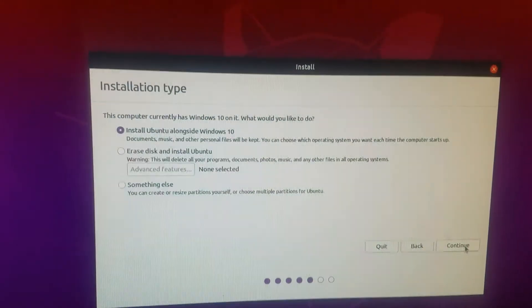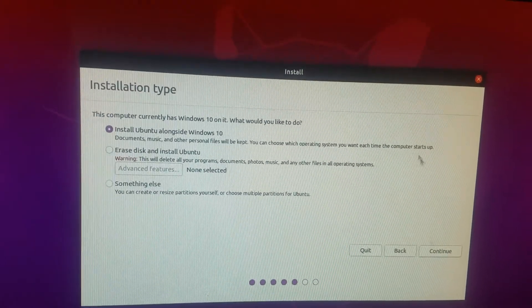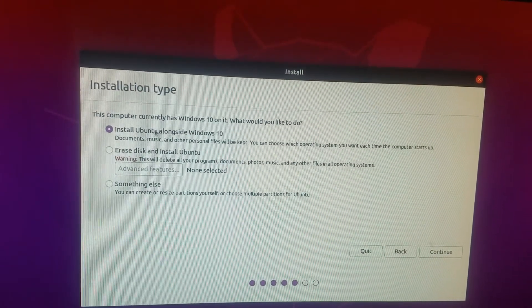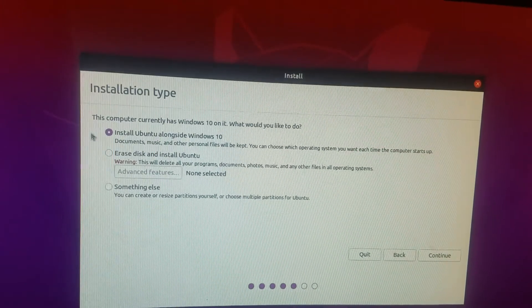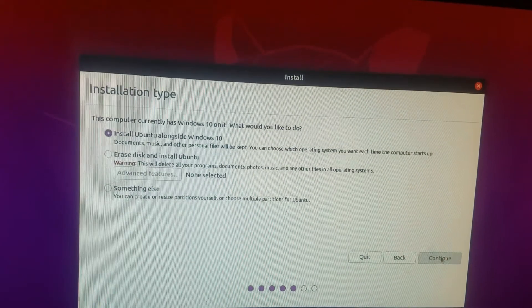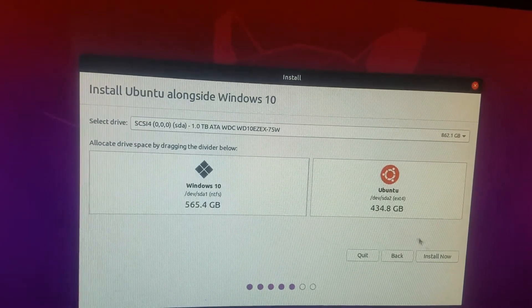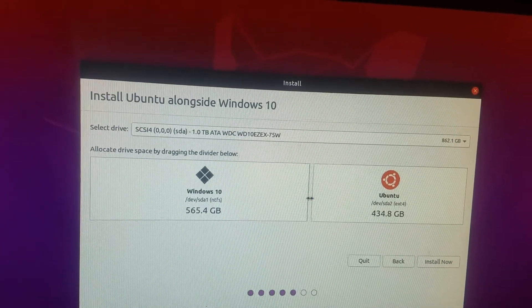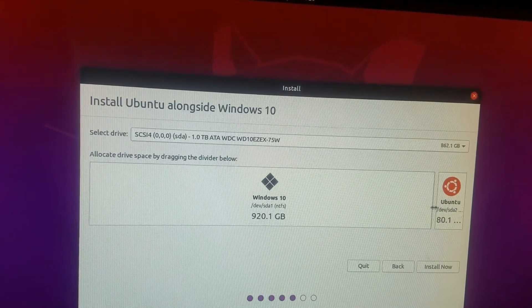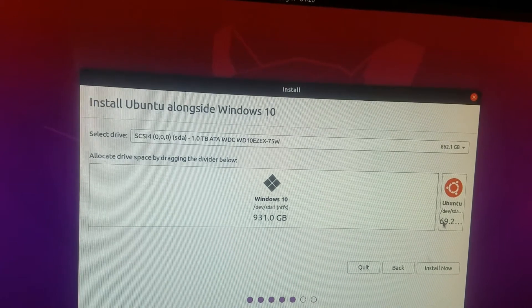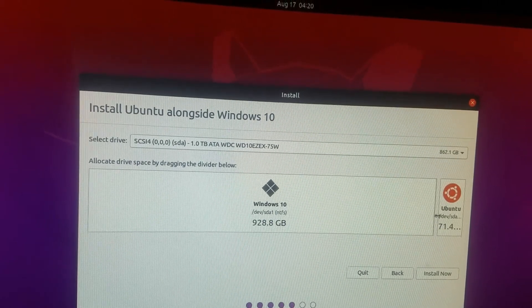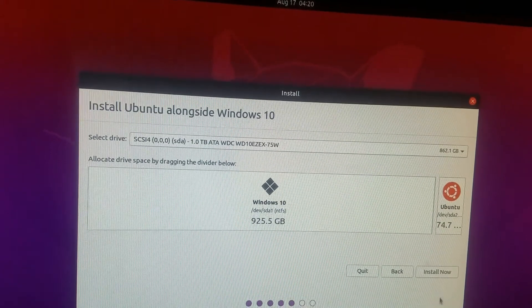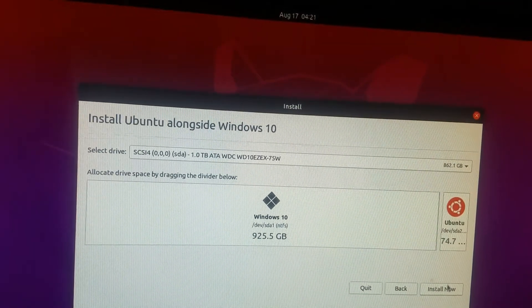Okay, this is the important part. You want to install Ubuntu alongside Windows 10. You want to keep that, so Continue. And I only want Ubuntu to be 75 gigs. So I'm going to go ahead and press Install Now.